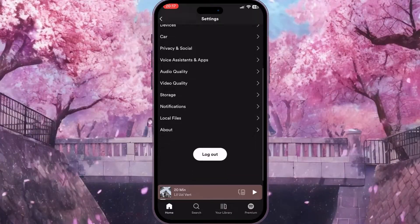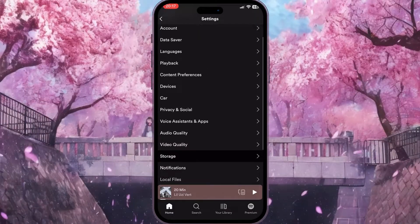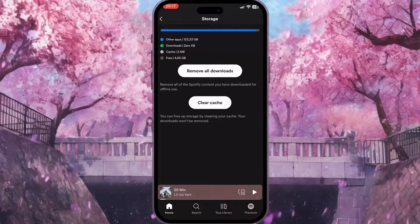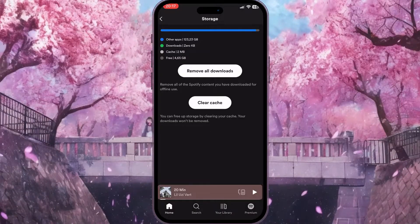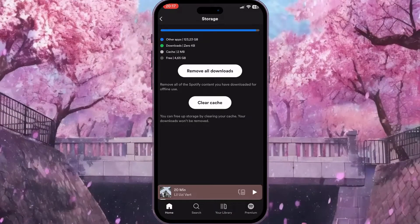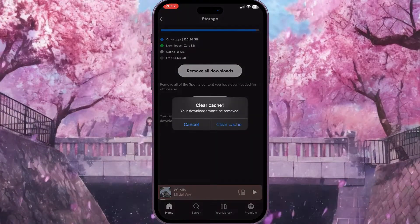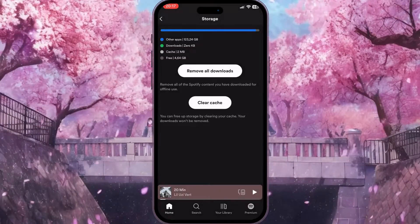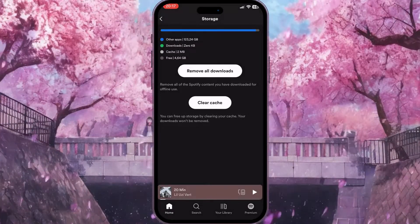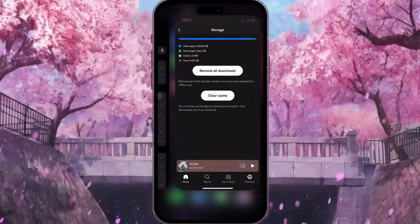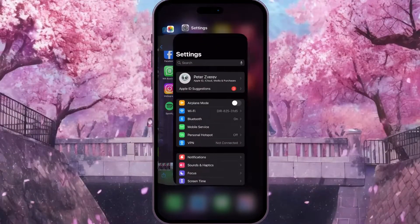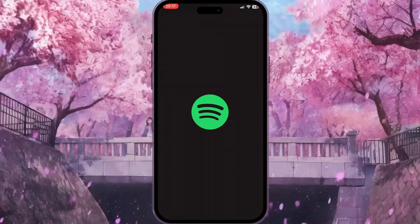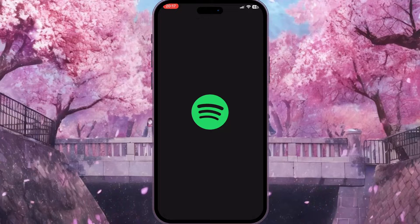Scroll down and you will find Storage. Click on Storage, then click Clear Cache. Confirm the action by clicking Clear Cache again. Now close the app completely and check if everything is working fine.